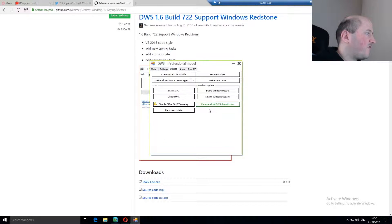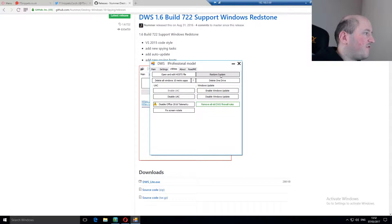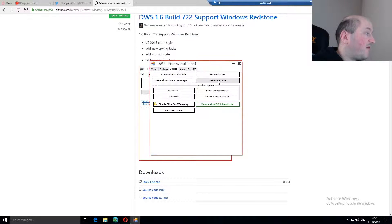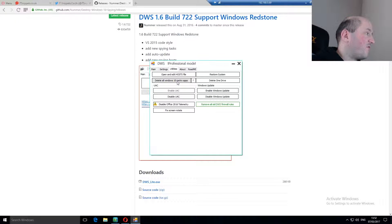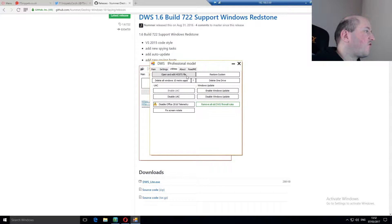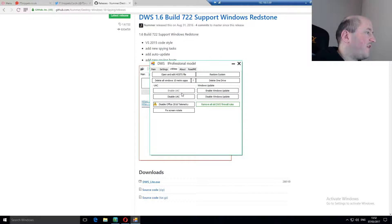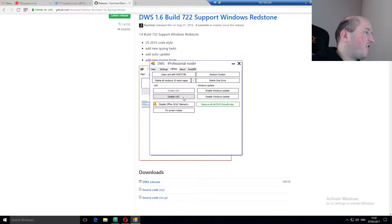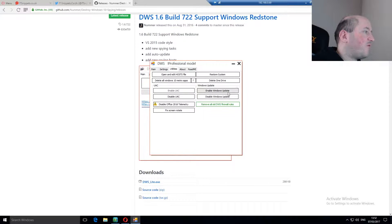You can click on utilities, and you can do restore system, delete OneDrive and stop it from running. If you don't use OneDrive, delete all the Windows 10 Metro apps. Like I mentioned earlier, I'm not going to do that in this tutorial. You can open and edit the host files manually, enable or disable UAC, that's user account control, enable or disable Windows Update.